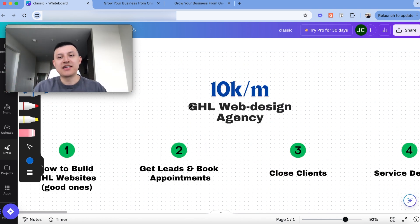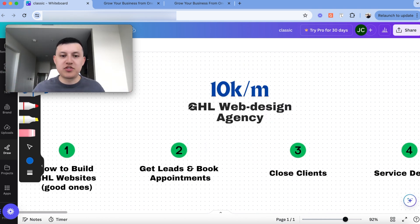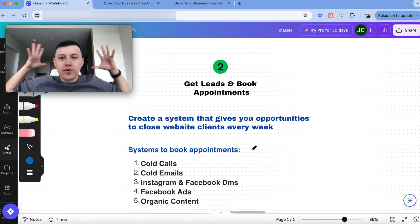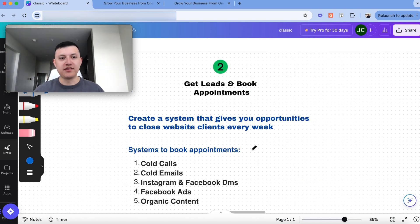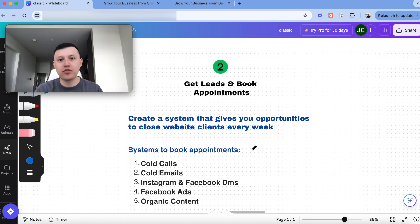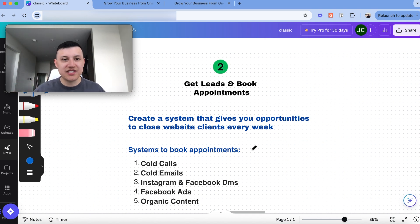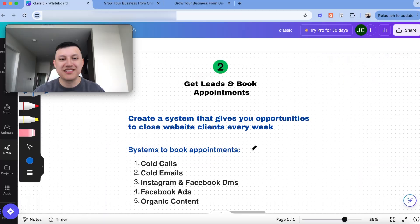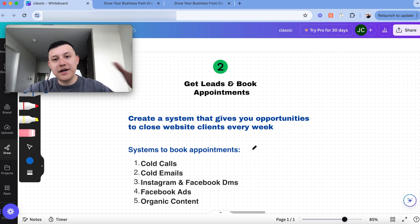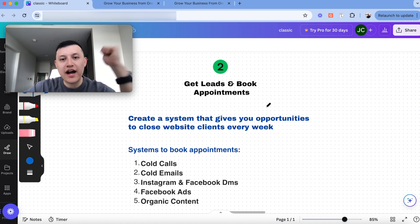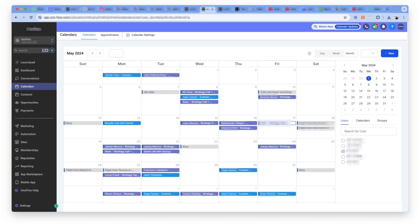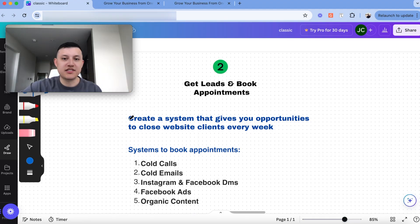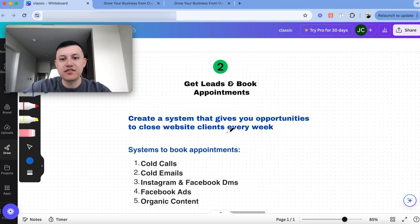And that's just a couple ways that you can provide value to clients with the many ways you can do it with go-high-level. The next step I think is where a lot of people struggle, which is getting leads and booking appointments. How do we book appointments? That's the main thing that matters at this point. You know how to fulfill, you have a good portfolio, you know how to bring value to clients, but you just can't seem to get appointments, which was us for a long time. We couldn't book appointments. We're booking one to two appointments a month and then we're just sitting, waiting for clients. But we figured out a system of how to consistently book appointments. This stage is creating a system that gives you opportunities to close website clients every week.